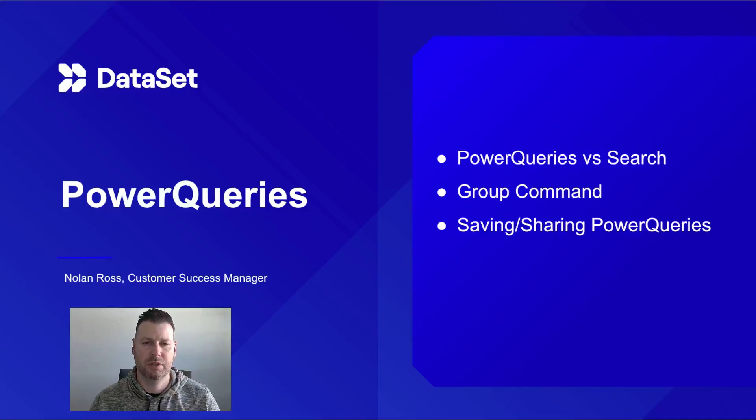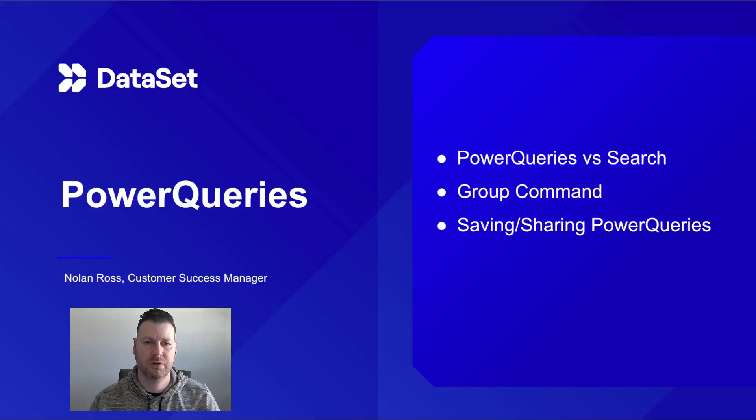Hi, I'm Nolan Ross, a customer success manager at SentinelOne, part of the Dataset team.